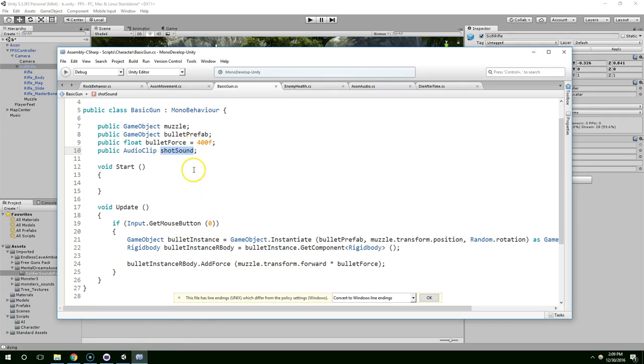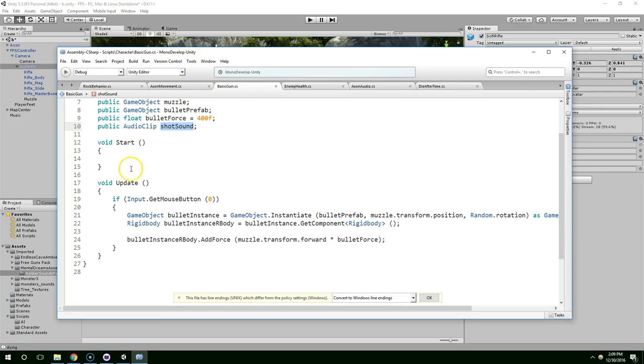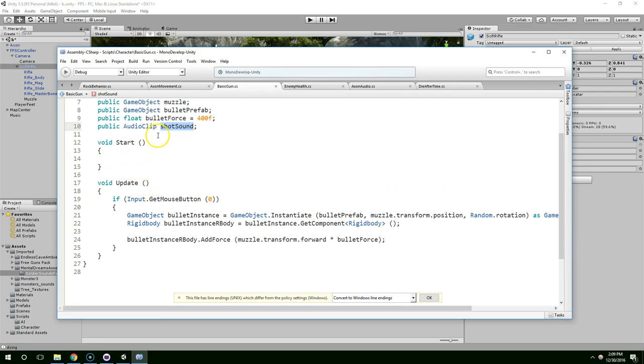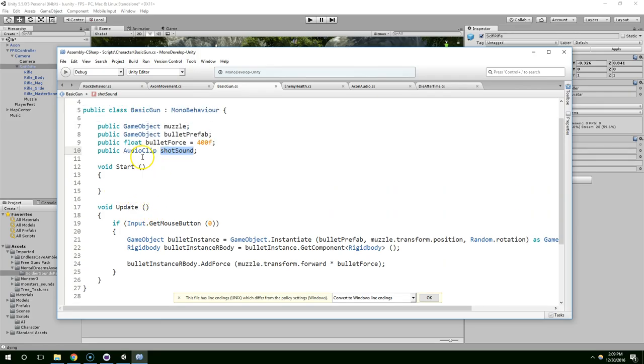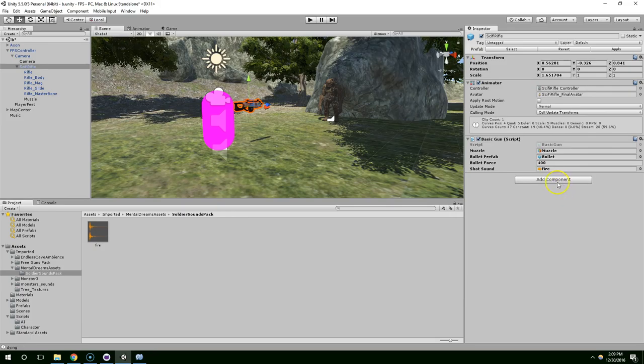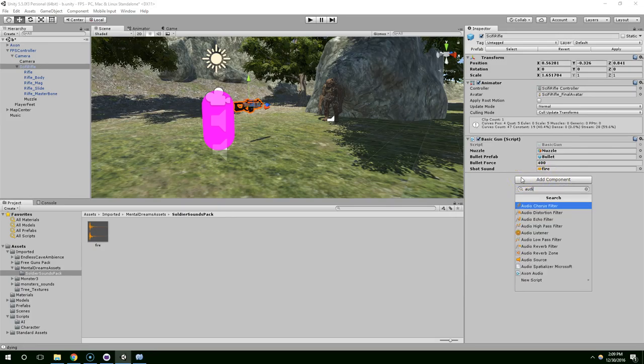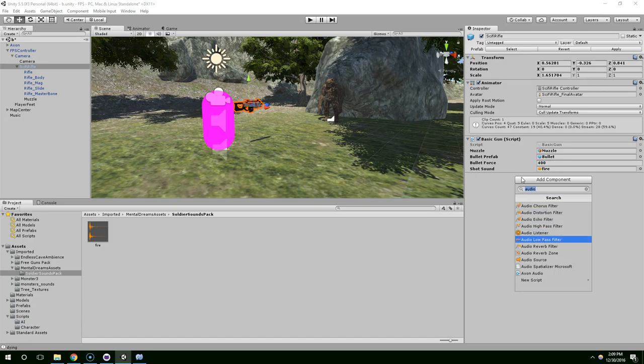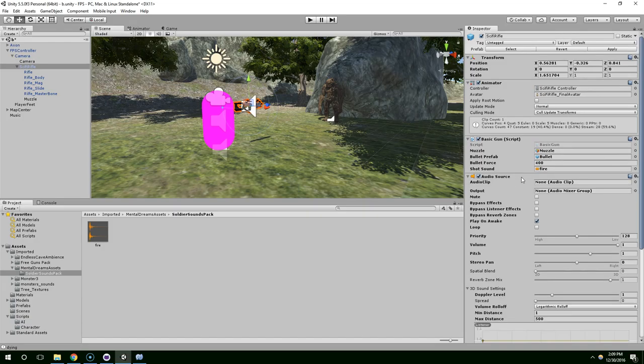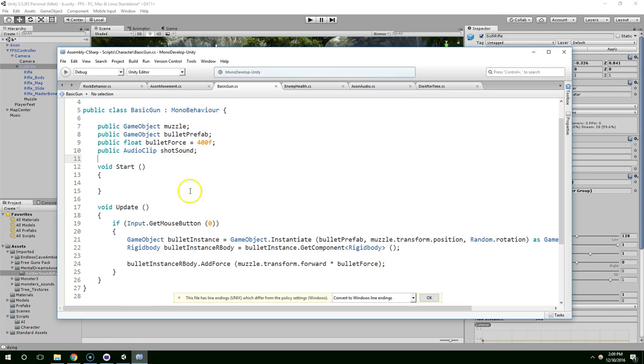And now we're going to want to play that sound whenever the user fires the weapon. It's good practice to also have an audio source on the weapon. So we're going to add an audio source, and that'll give us more control, like we can play with the volume and stuff on there.